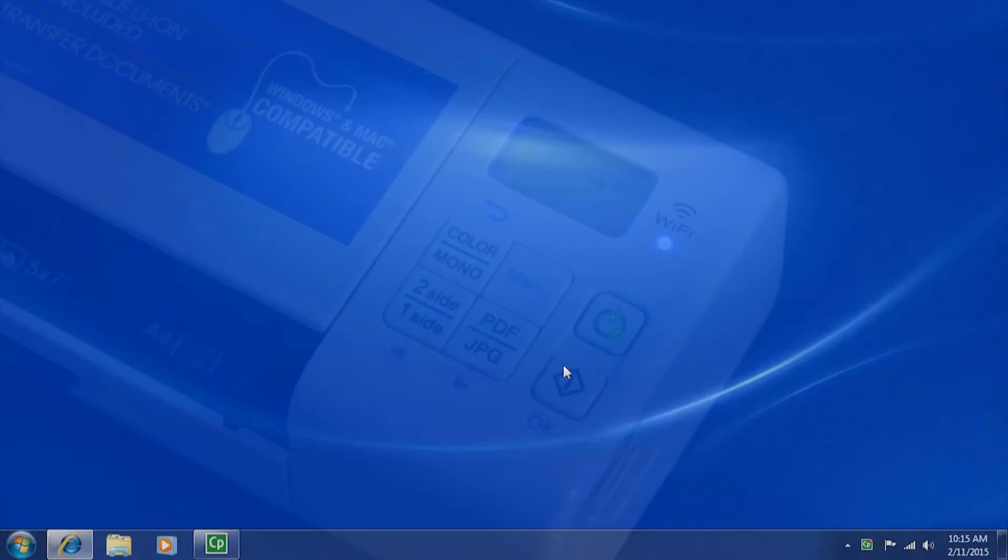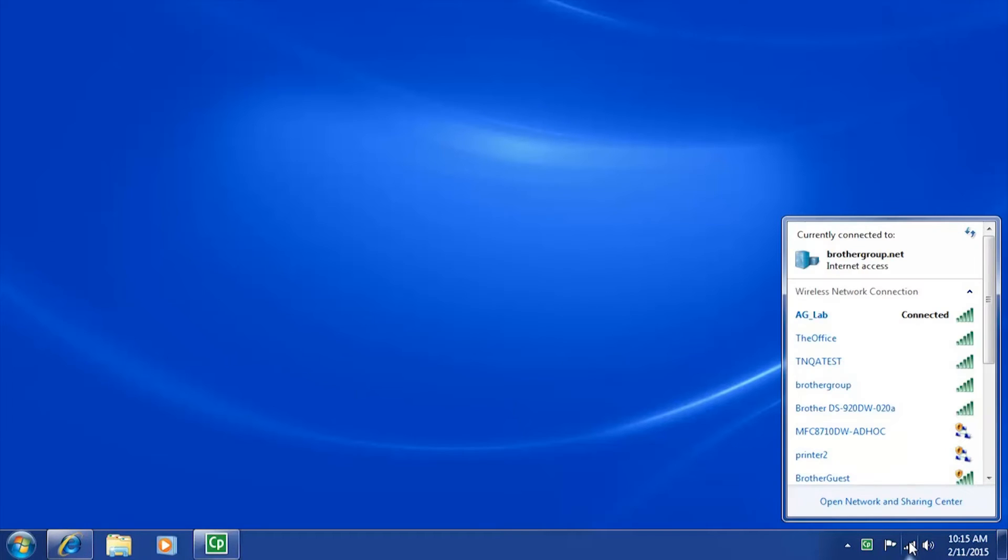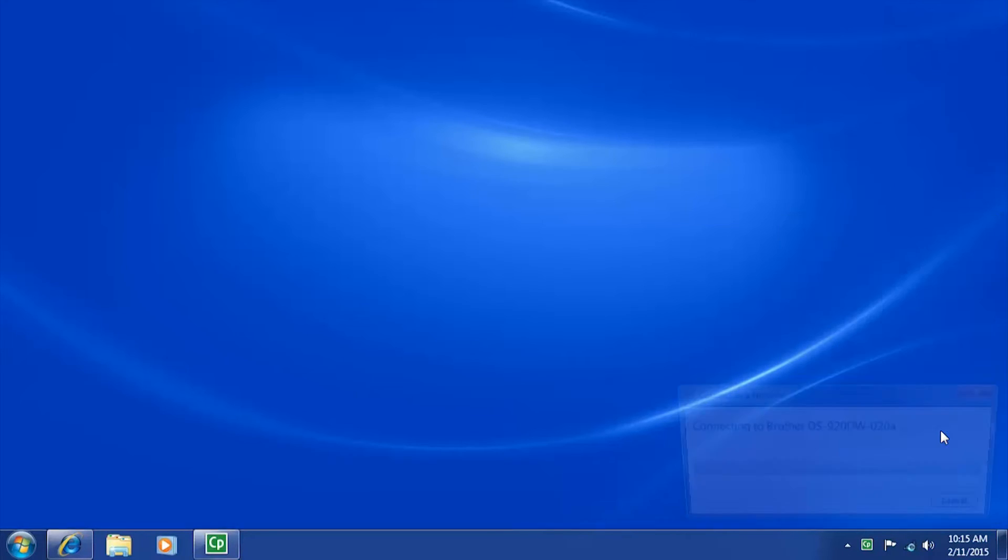Once the Wi-Fi light is solid blue, the scanner will begin broadcasting its wireless SSID. To connect, click the wireless icon on your PC and then select the scanner's wireless SSID.